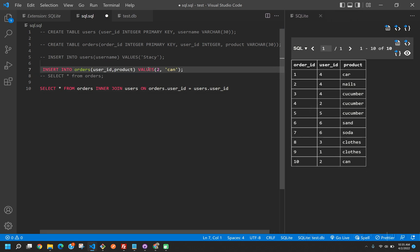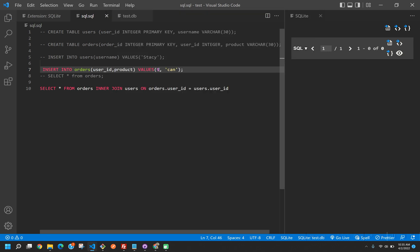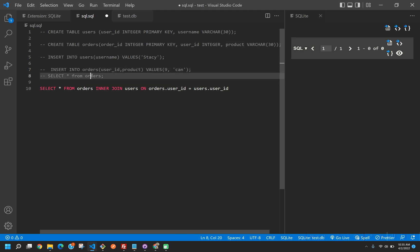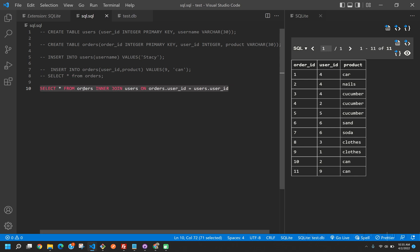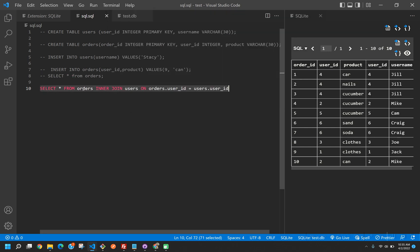Now let's say hypothetically here we wanted to make an order that has an ID that's not an actual ID. Now when we select all from orders, what we're going to get is that 11th order ID, which is for a can. But if we were to select all from orders, inner join on the user ID, we don't get that. And that's because that user ID does not exist in the users table.